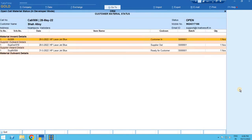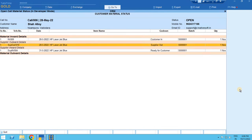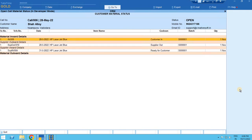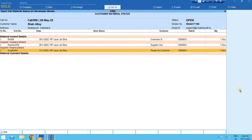Now again if we see the status for the call, it shows the whole track that on 28th we received the printer, on the same day we delivered it to supplier for the repairing work, and on 31st the repair job has been done. Now the printer is ready to deliver to the customer but still it is an open call for us.